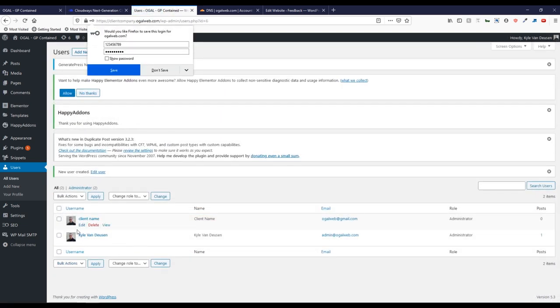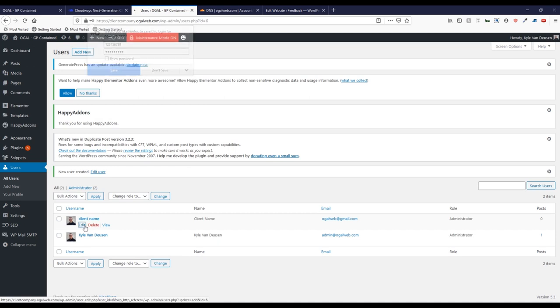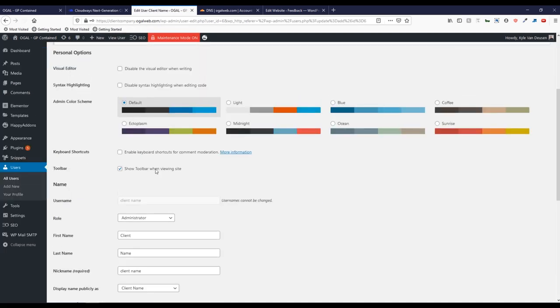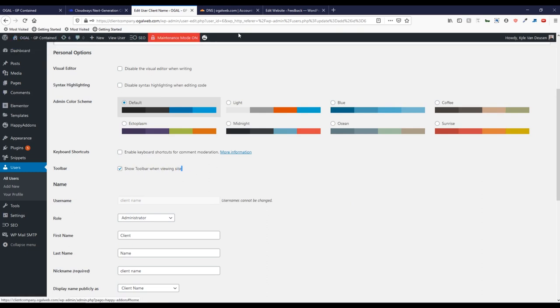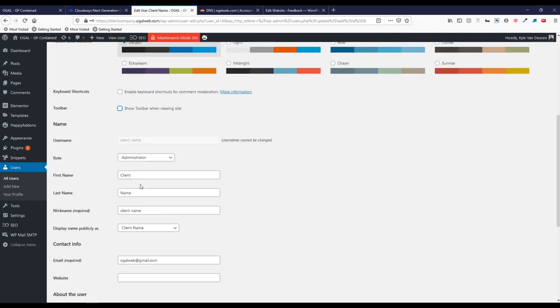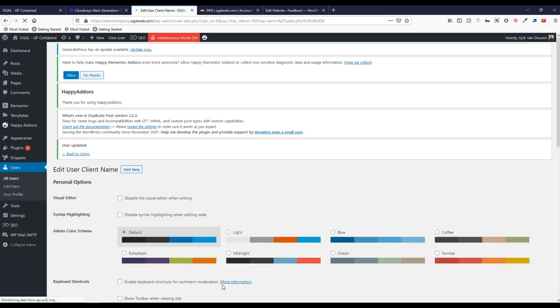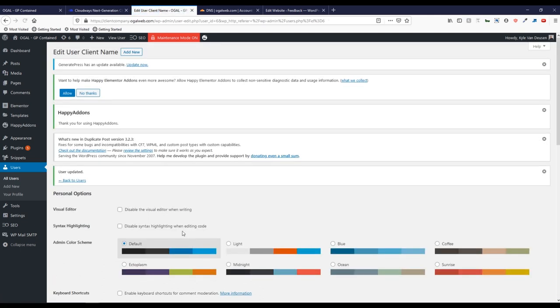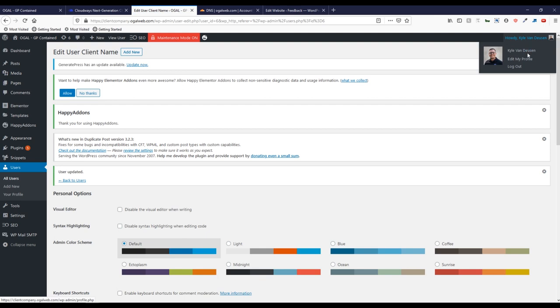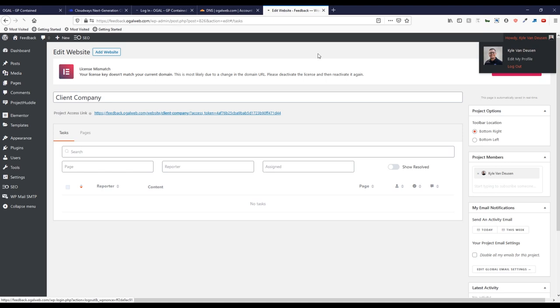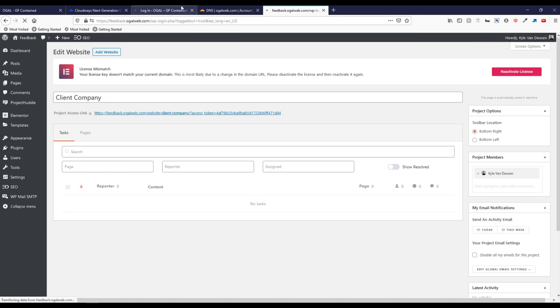Once that's added, I'm going to go in here and edit their user account. And this is the important part for me, show toolbar when viewing site. So we're talking about the admin bar up here. I want to hide that away from them. So if I uncheck that, they will not see it anymore. We'll update this user. Let's go ahead and test everything to make sure it's working. I'm going to log out of that. And I'm going to log out of my dashboard site.